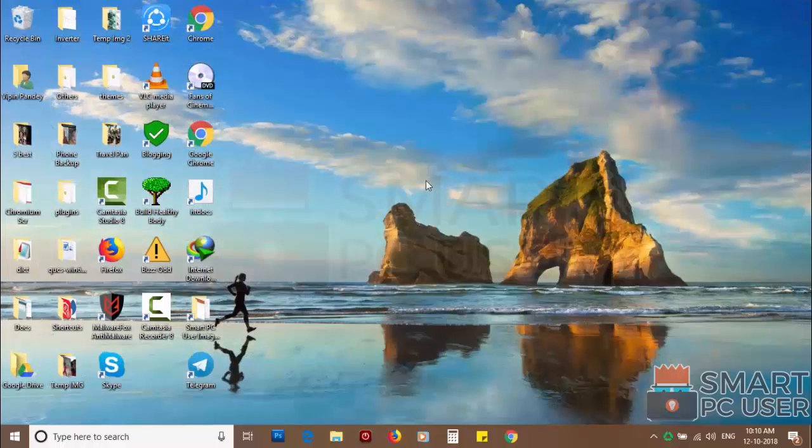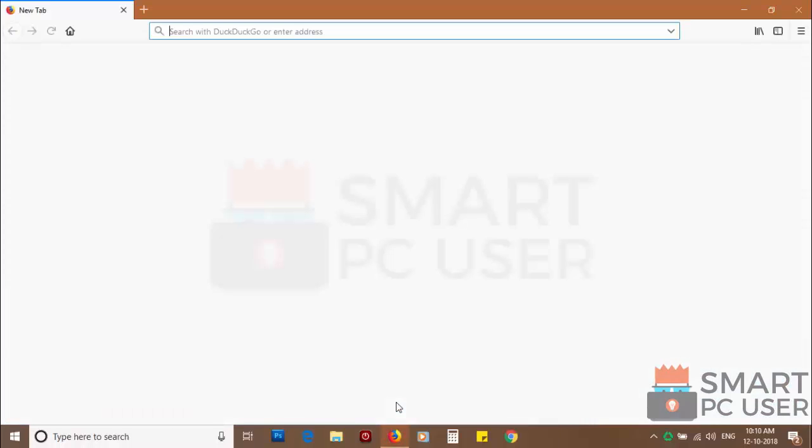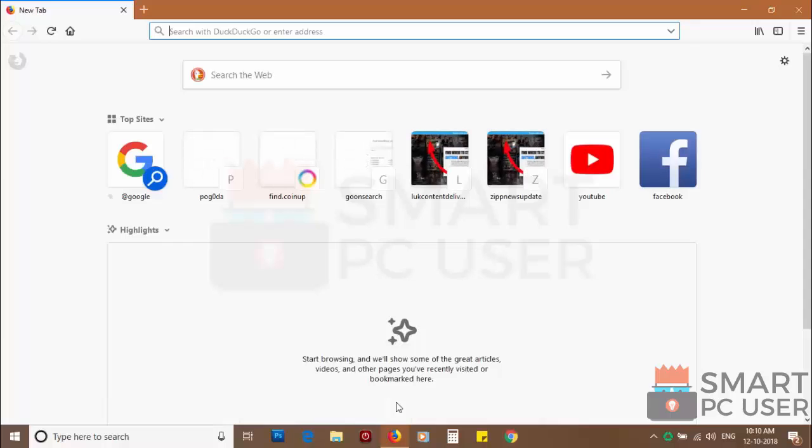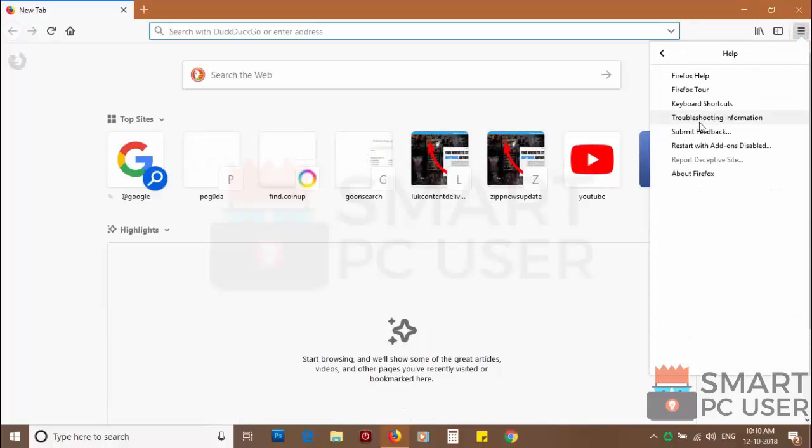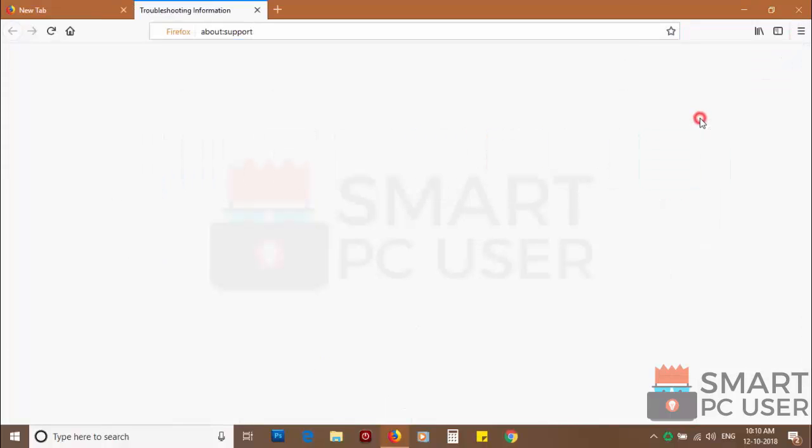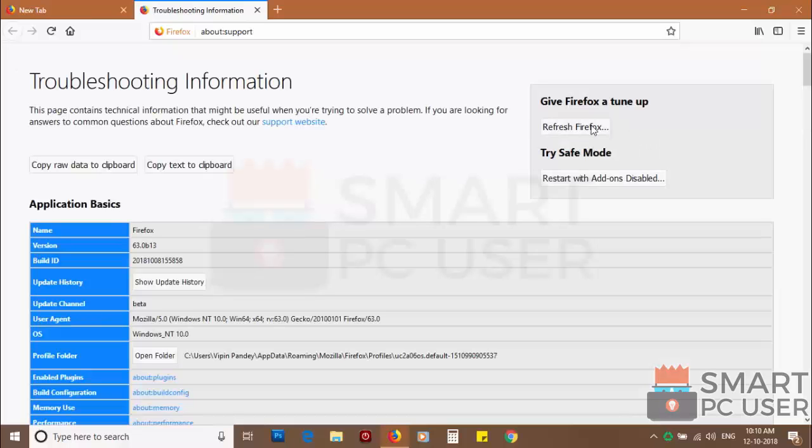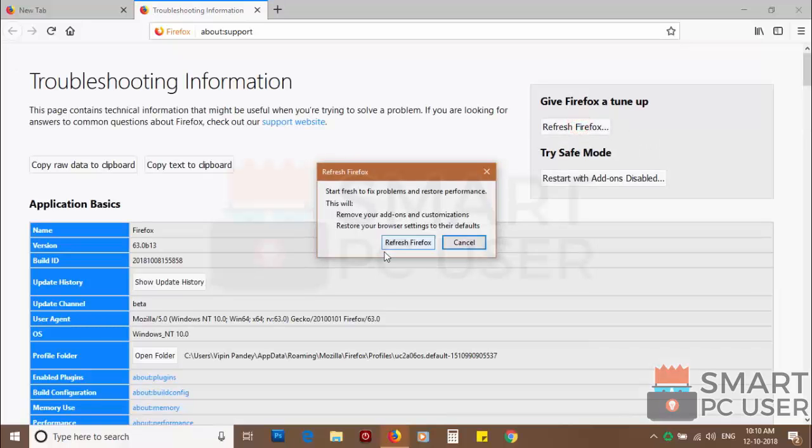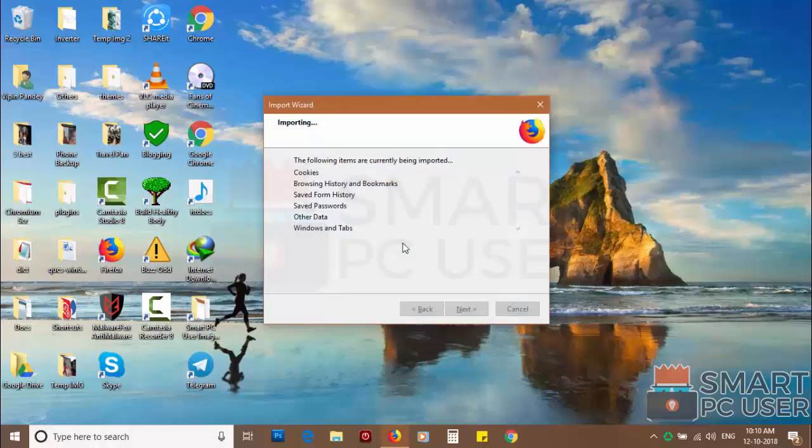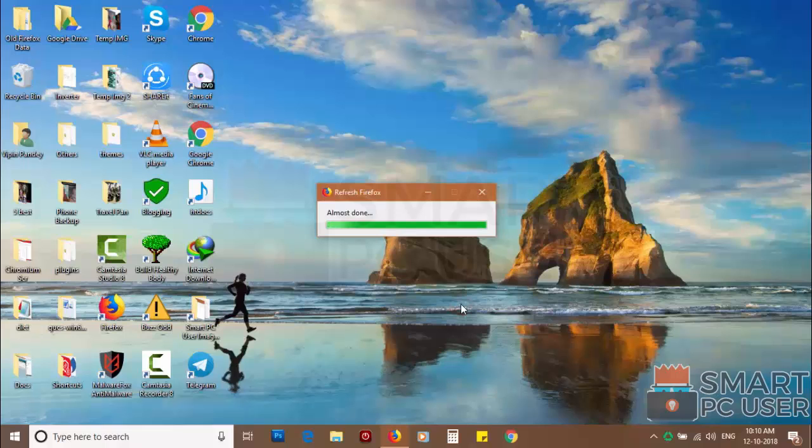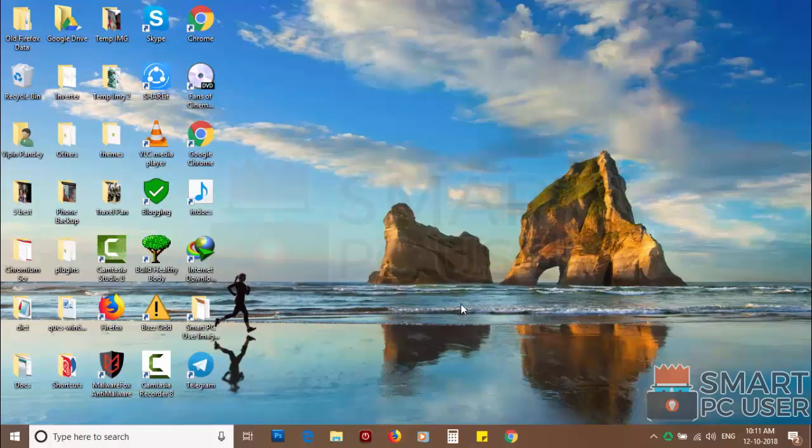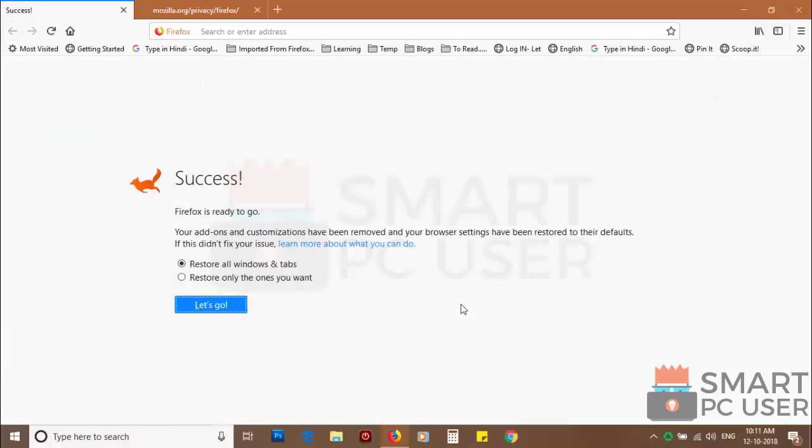If you still see push notifications, then reset Mozilla Firefox. Click on the menu button and choose help. Now click on troubleshooting information. Then click on refresh Firefox and click again refresh Firefox to confirm. After a few seconds, Firefox settings will be restored to their defaults.